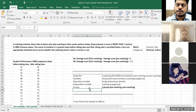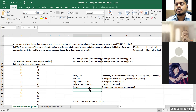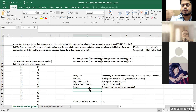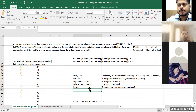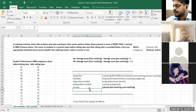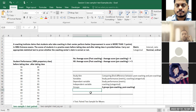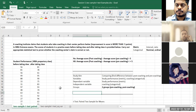Now the question is: logically, is it an independent t-test or a paired t-test? What we discussed: independent means two different sets of respondents. It is paired — because the group of respondents is the same; it's not changing.